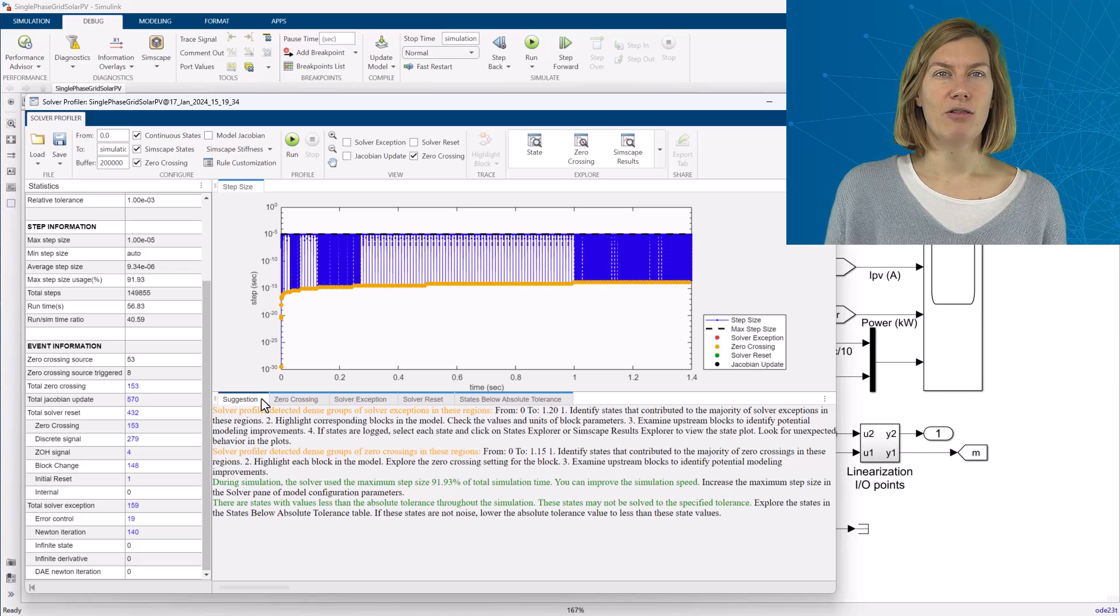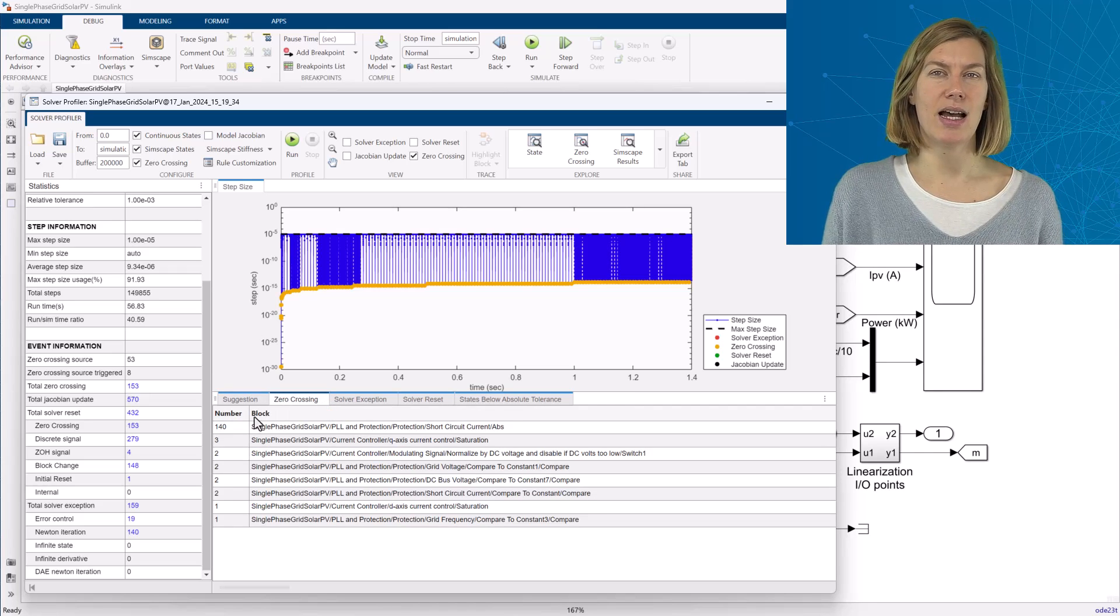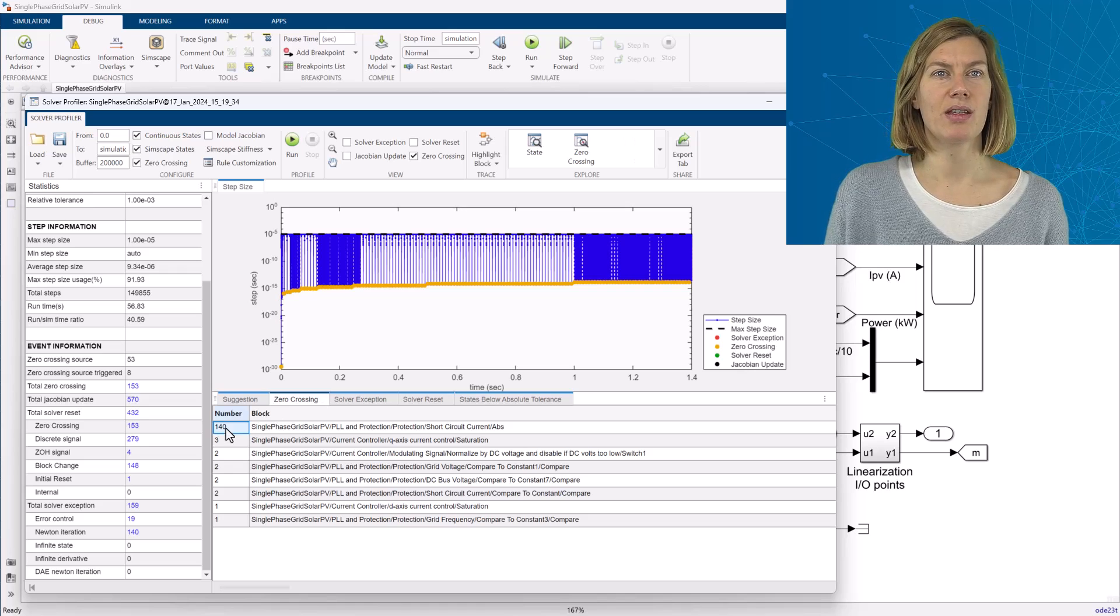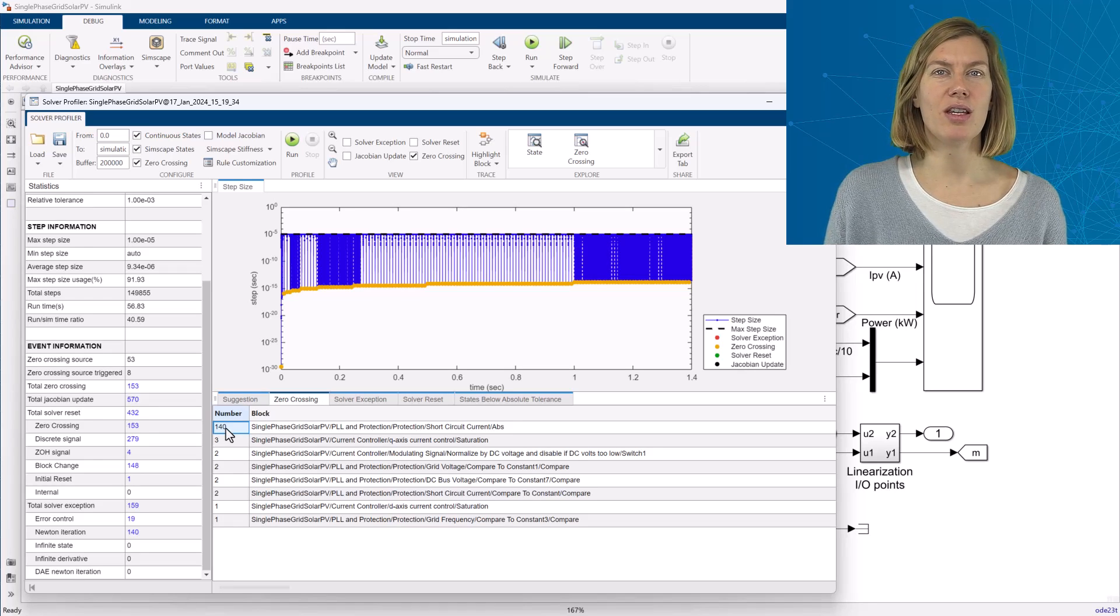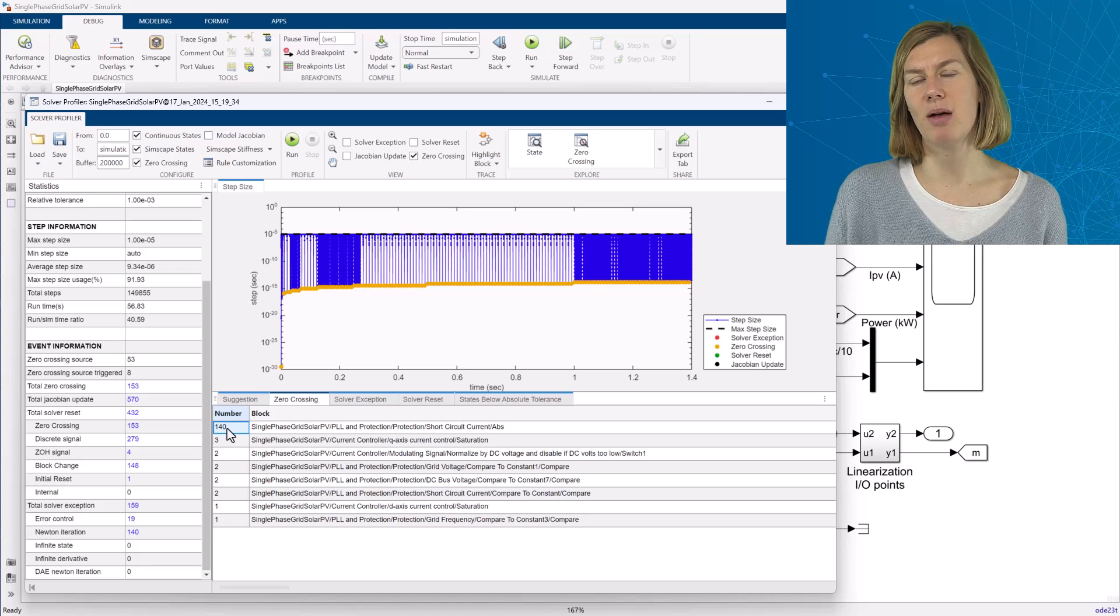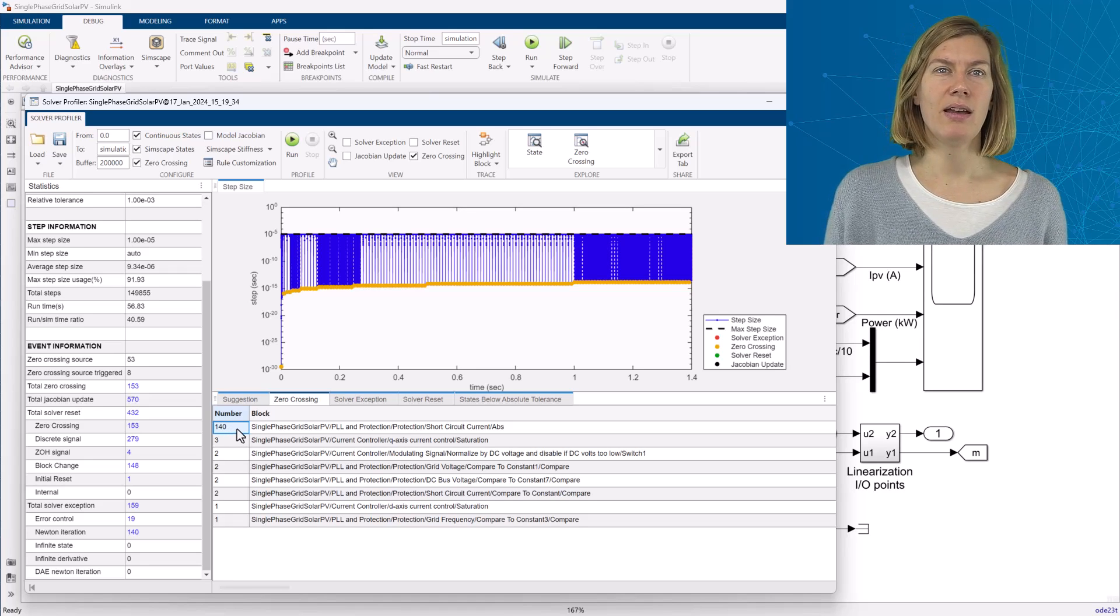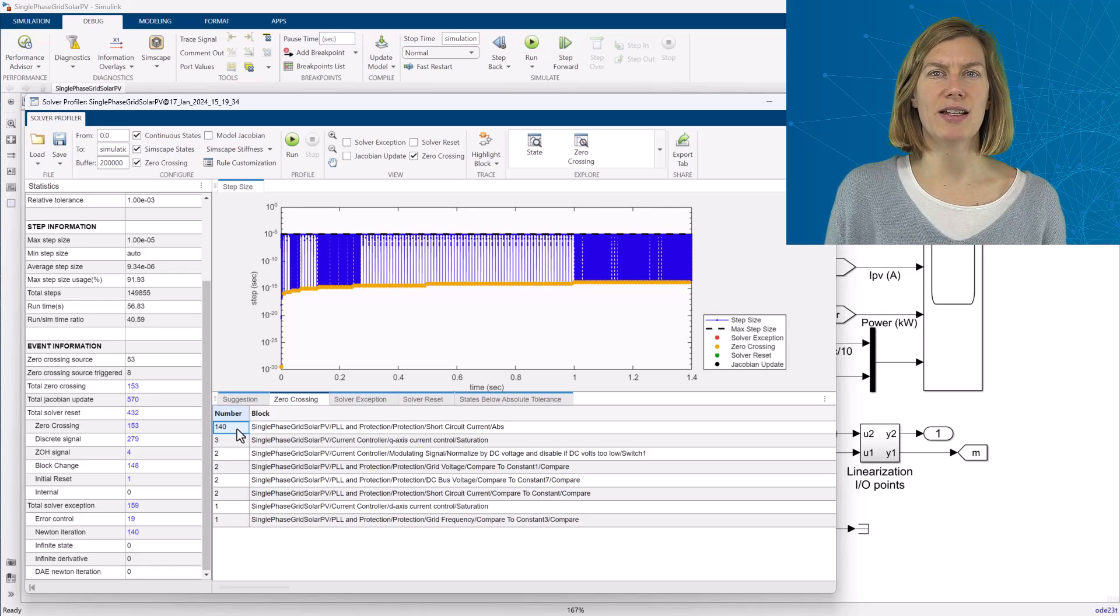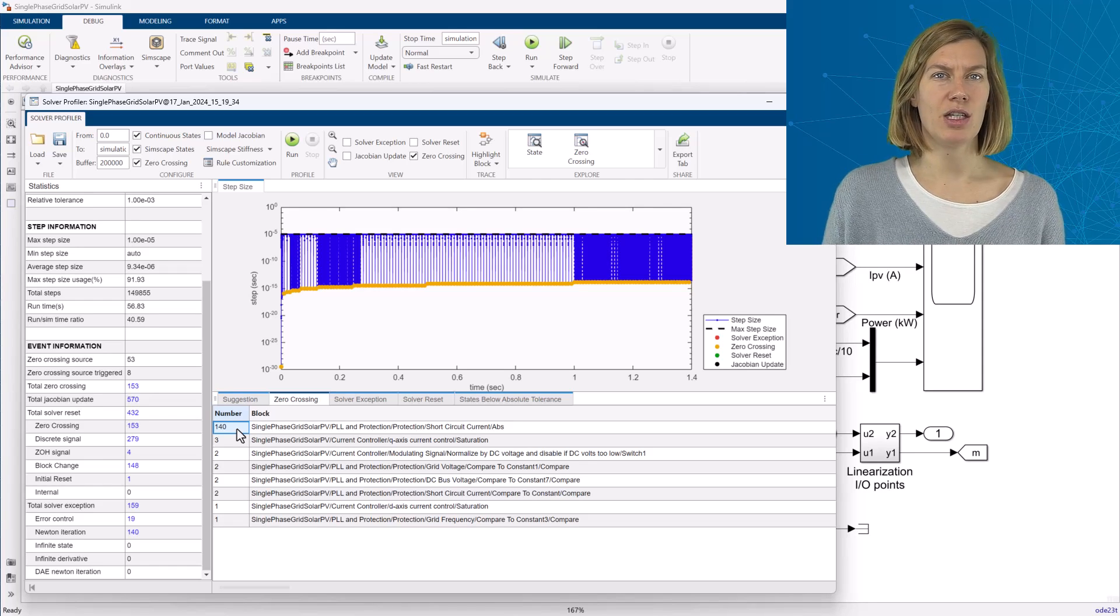The remaining tabs guide me through those different events, starting with zero crossing events. When zero crossing detection is turned on, these events are being triggered to accurately simulate discontinuities, for example, sudden changes in signals. And by making the time step smaller, the solver will try to precise the time where those are happening. Here, this is pointing me to one specific block which is triggering the majority of zero crossings.